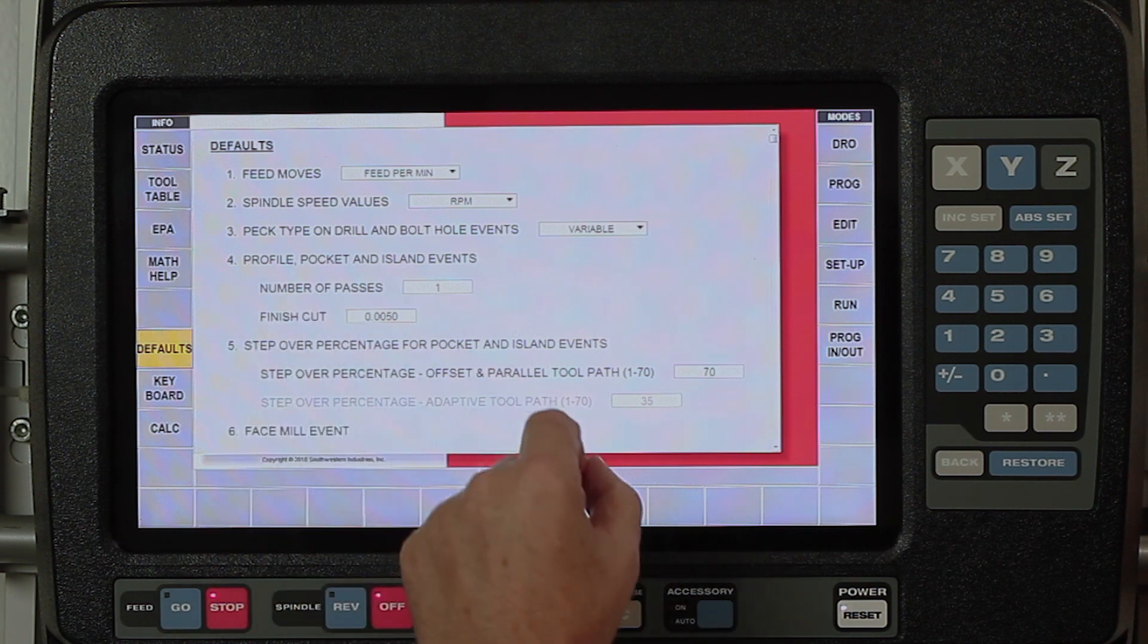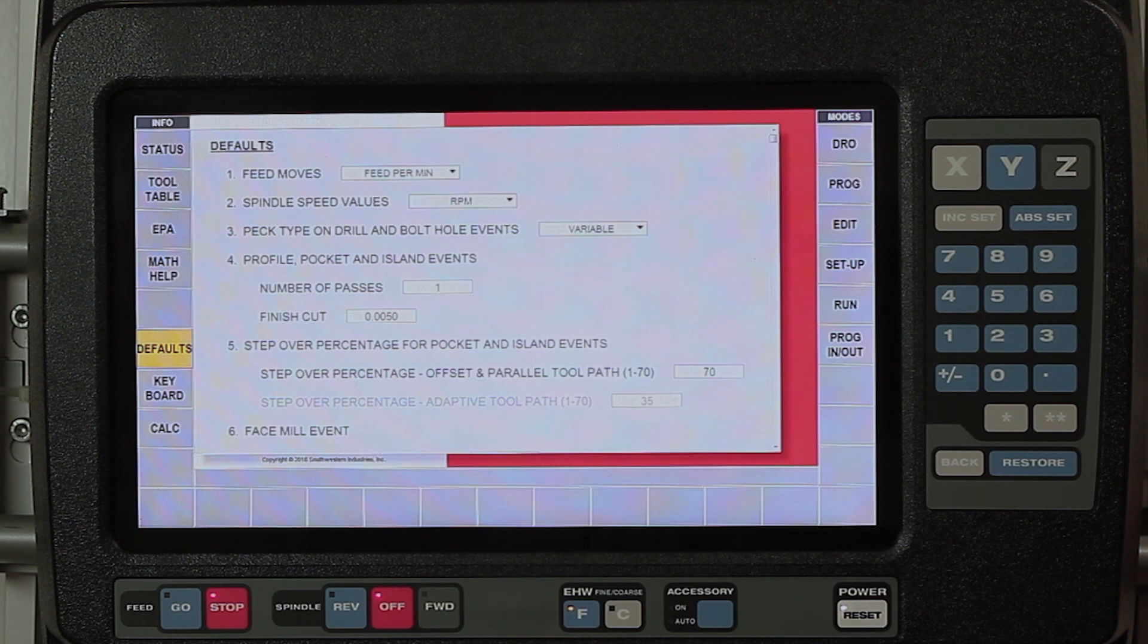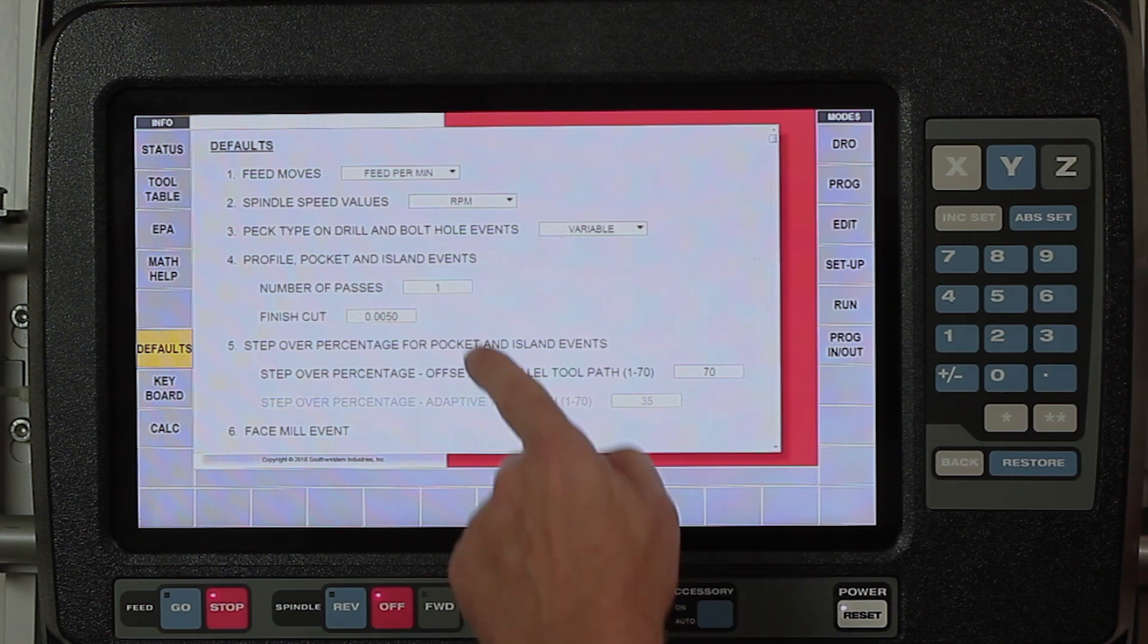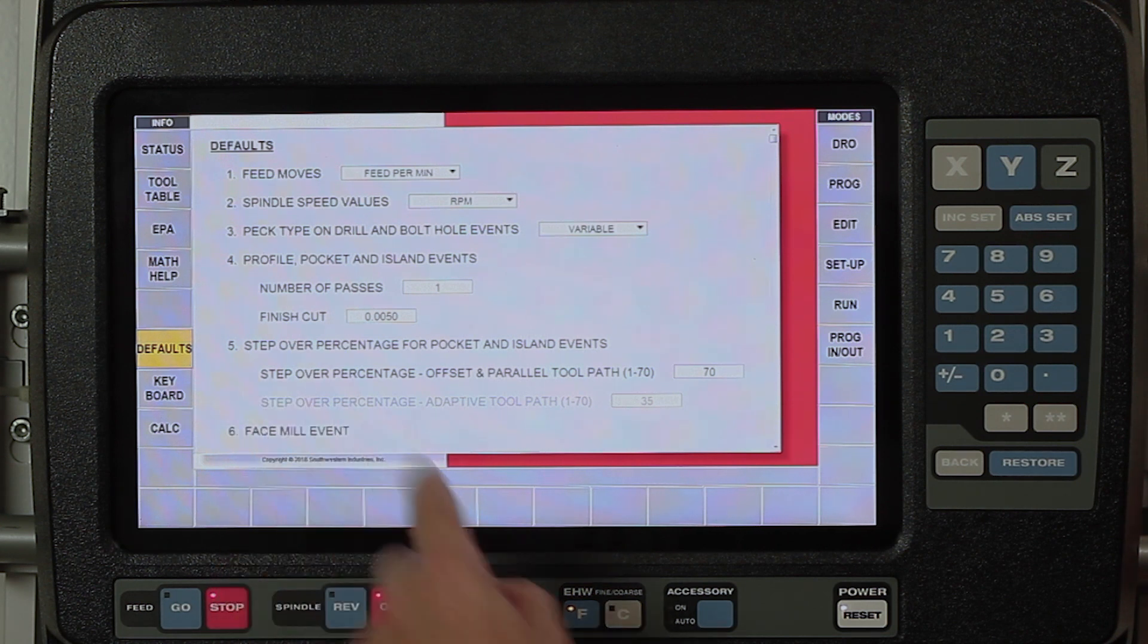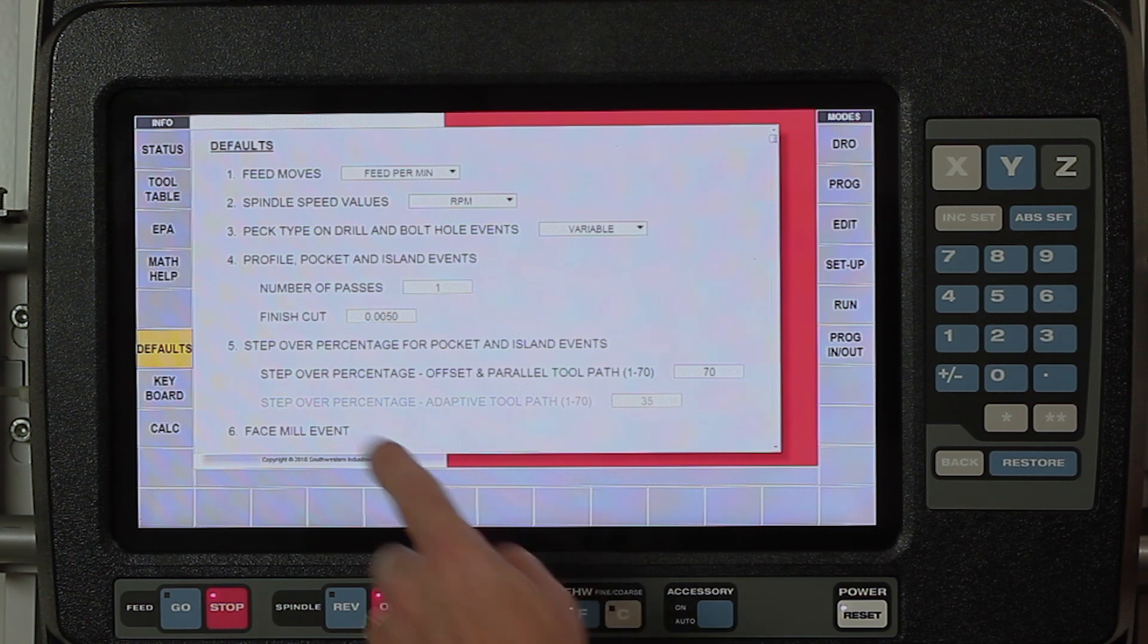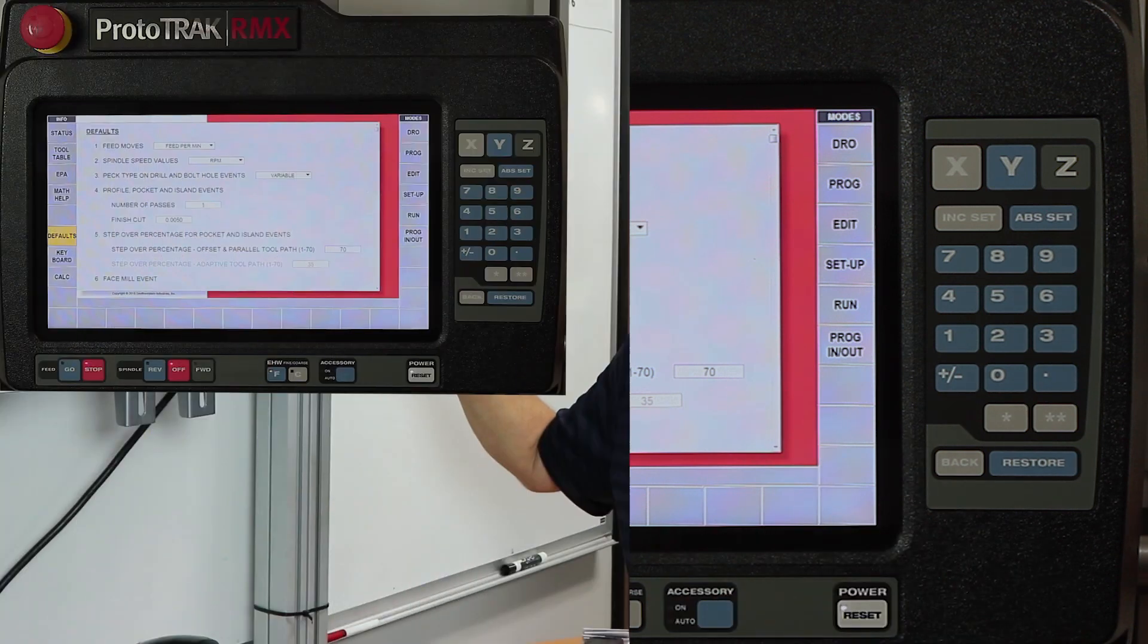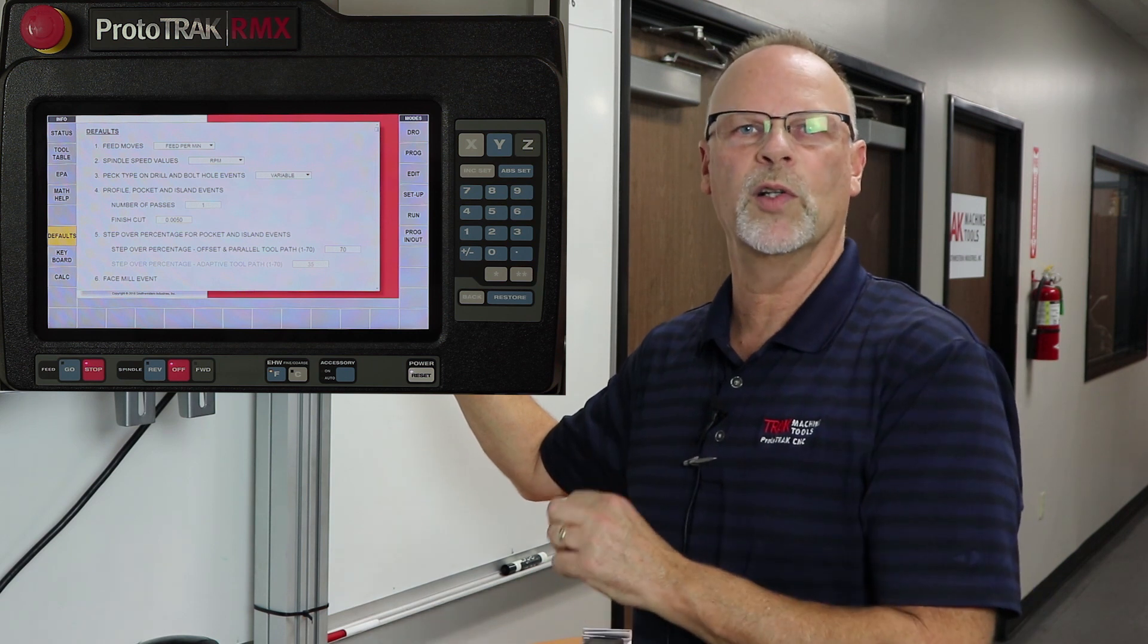In my pockets and profile events, you'll notice that I have it set to always have one pass. If while I'm programming I want to have more passes, I still have the ability to change it, but if I was always going to have three rough passes, I'd change that to three. My finished cut is set for a default of five thousandths. The step-over percentage for your pockets and island events is set at 70 percent, which is the standard default. 70 percent means that I can cut into a 90 degree corner and never leave any material standing.